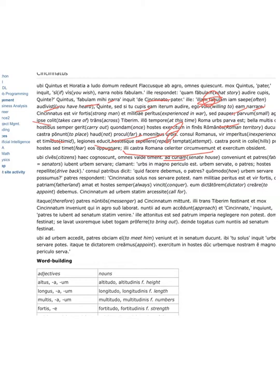The consul says to the fathers, what ought we to do? How are we able to save the city? The senators respond, Cincinnatus alone is able to save us.